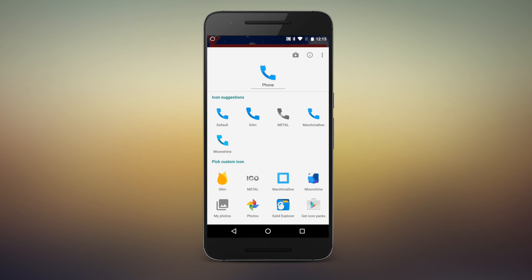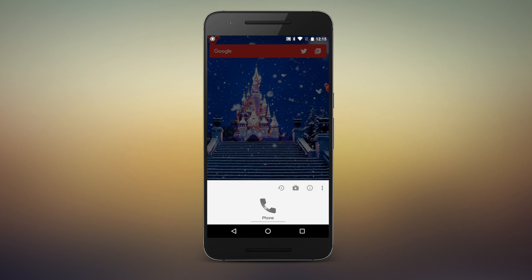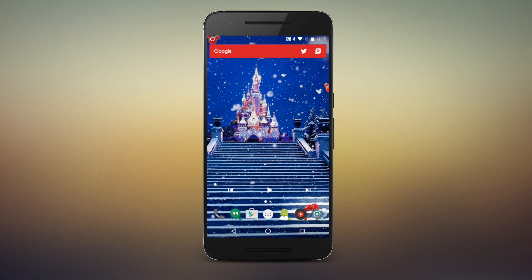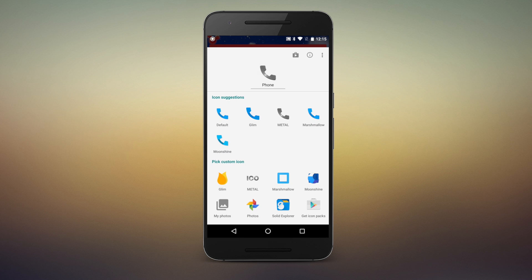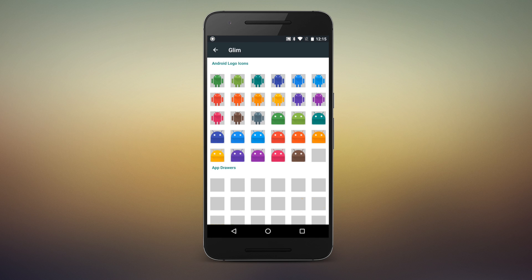Action Launcher recently got an overhaul of its icon picking interface, which makes choosing from suggested icons in your icon packs a breeze. But if you're using an alternate icon from these packs, such as a color variant in Glimm, get ready to do a lot of scrolling.